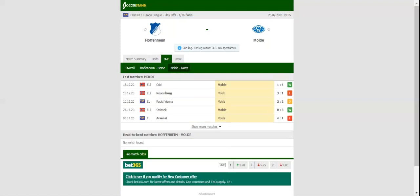After playing out a thrilling 3-3 draw with Molde at Estadio de la Ceramica in the first leg, Hoffenheim will be looking to book their place in the last 16 with a win over the Norwegian outfit at their home stadium.